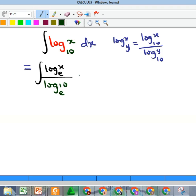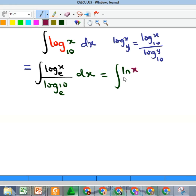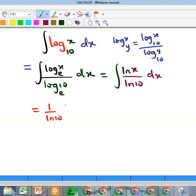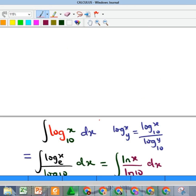That is integrating with respect to x. Whenever you have log to base e, that's what we call ln, so this becomes the integral of ln x all over ln 10. Since ln 10 is a constant, I can bring it out of the integral as 1 over ln 10, times the integral of ln x with respect to x.